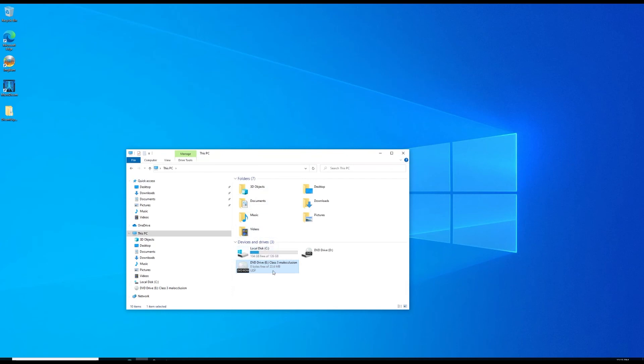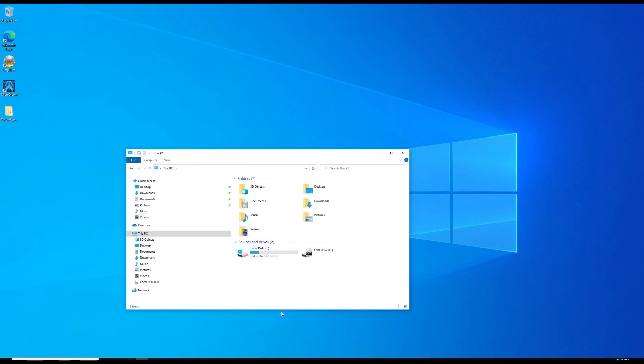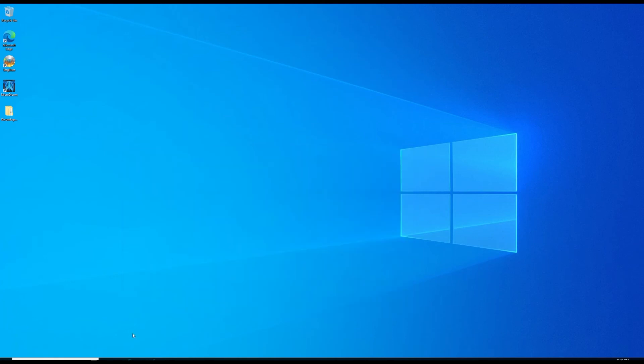Now we're done with that. We're going to make sure we go back to that drive where we mounted that ISO and we're going to eject it, that way somebody else can use it in the future. Well that's it guys, like and subscribe.